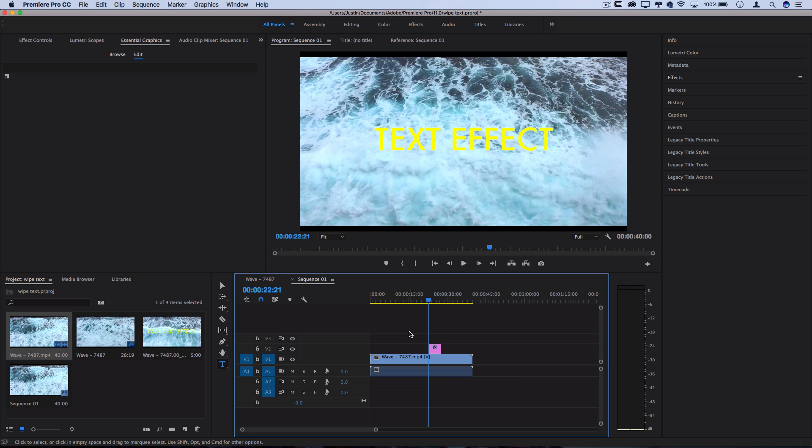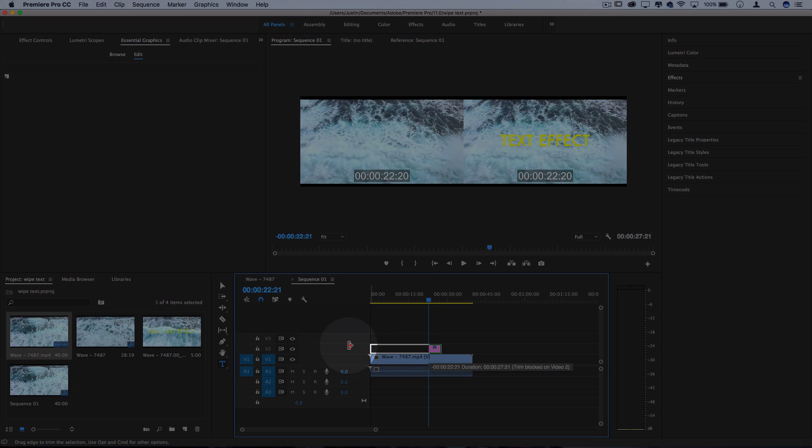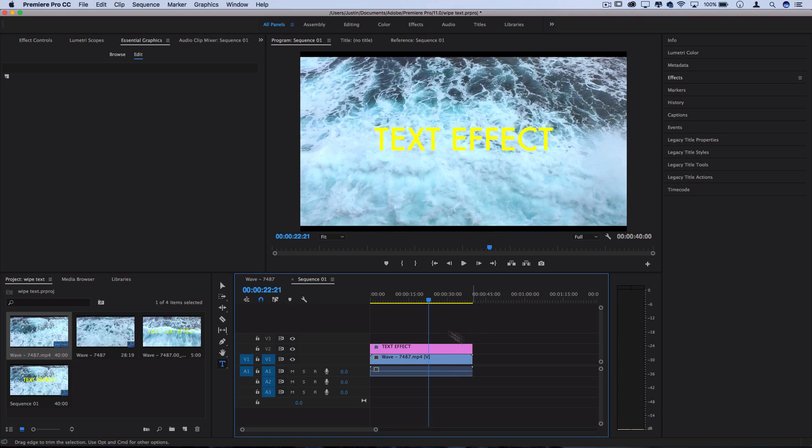Now with the new text media on our new layer we can extend it out however long we want to be and we can actually start applying effects onto this text as well.